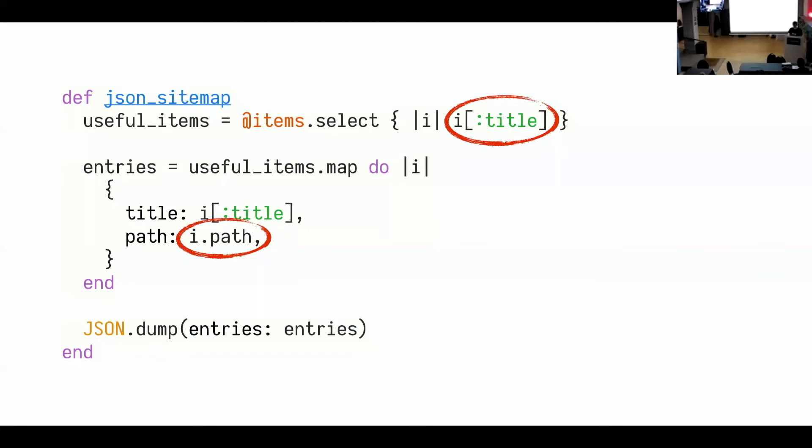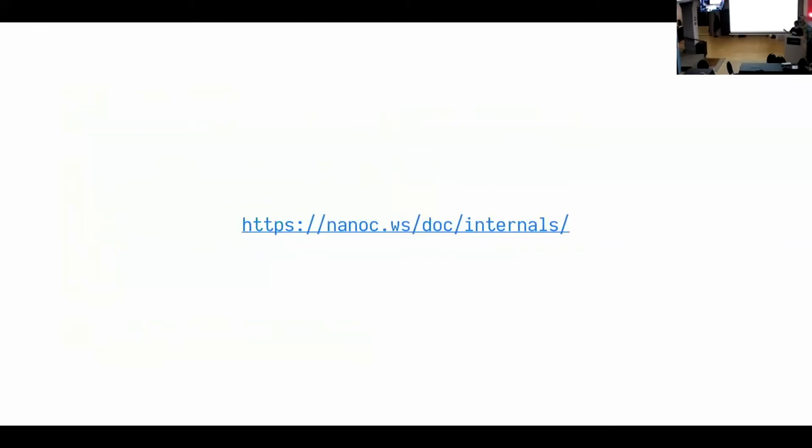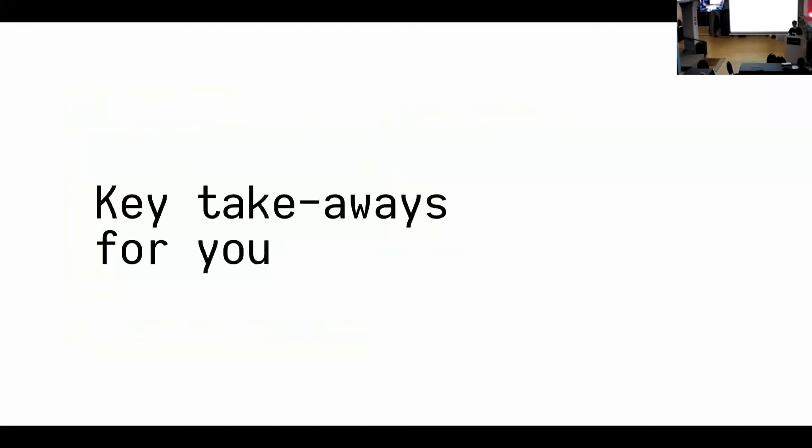So Nanoc is pretty smart and like the whole dependency tracking and outdatedness checking is pretty complicated, pretty advanced. If you want to have a bit more insight in how that works, then it's also documented on the internal rules page. Yeah. I'm nearing the end of my talk. I hope it was useful so far. I have a couple of takeaways for you.